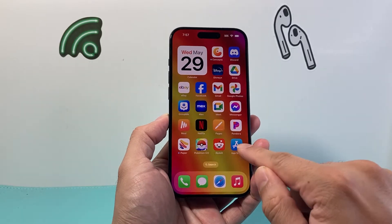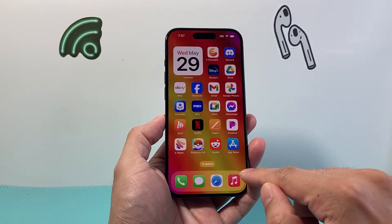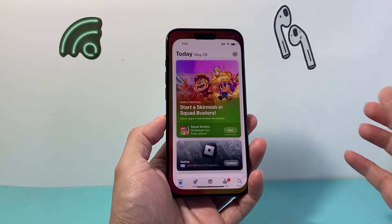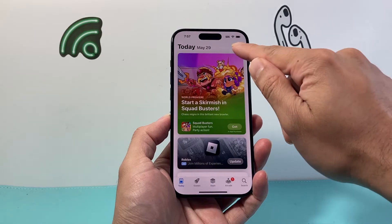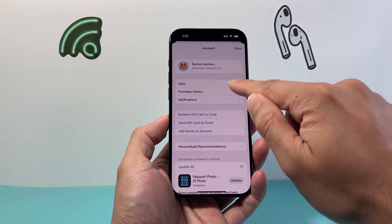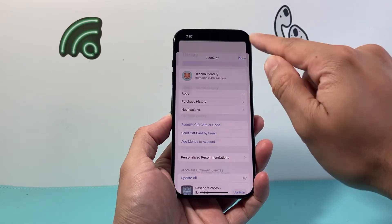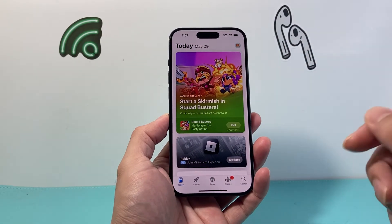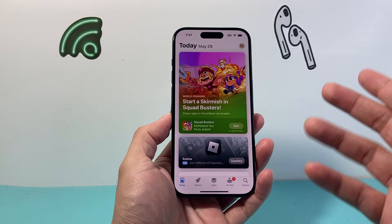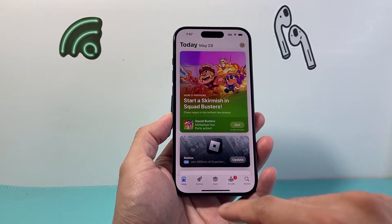First thing on your iPhone is go to the App Store. Now, once in your App Store, verify that you're already signed into your Apple account ID. From there, there are two different ways you can find the update.